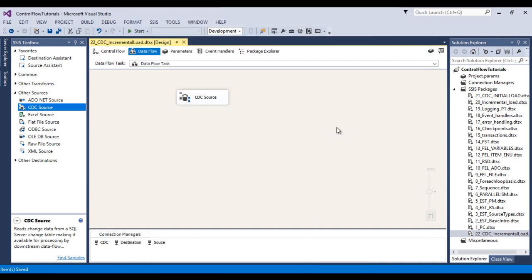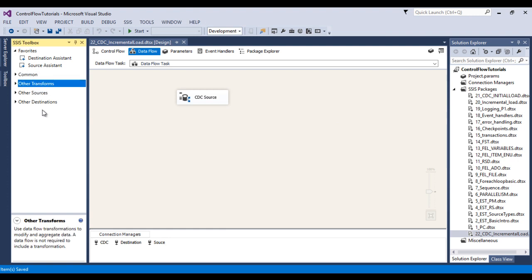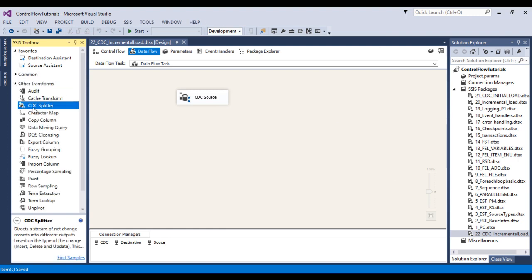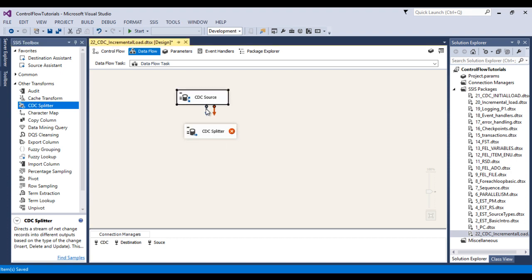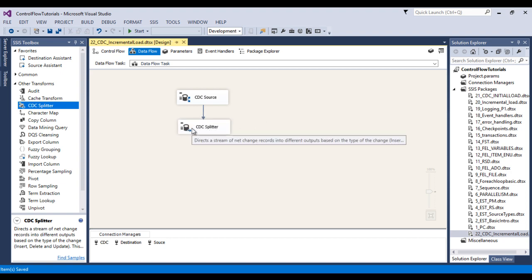Now let me configure our transformation. Here we need to use a transformation — that is CDC Splitter. We can drag and drop it and connect with source. There is nothing to configure with CDC Splitter — it will automatically divide our data into inserted, updated, and deleted outputs.